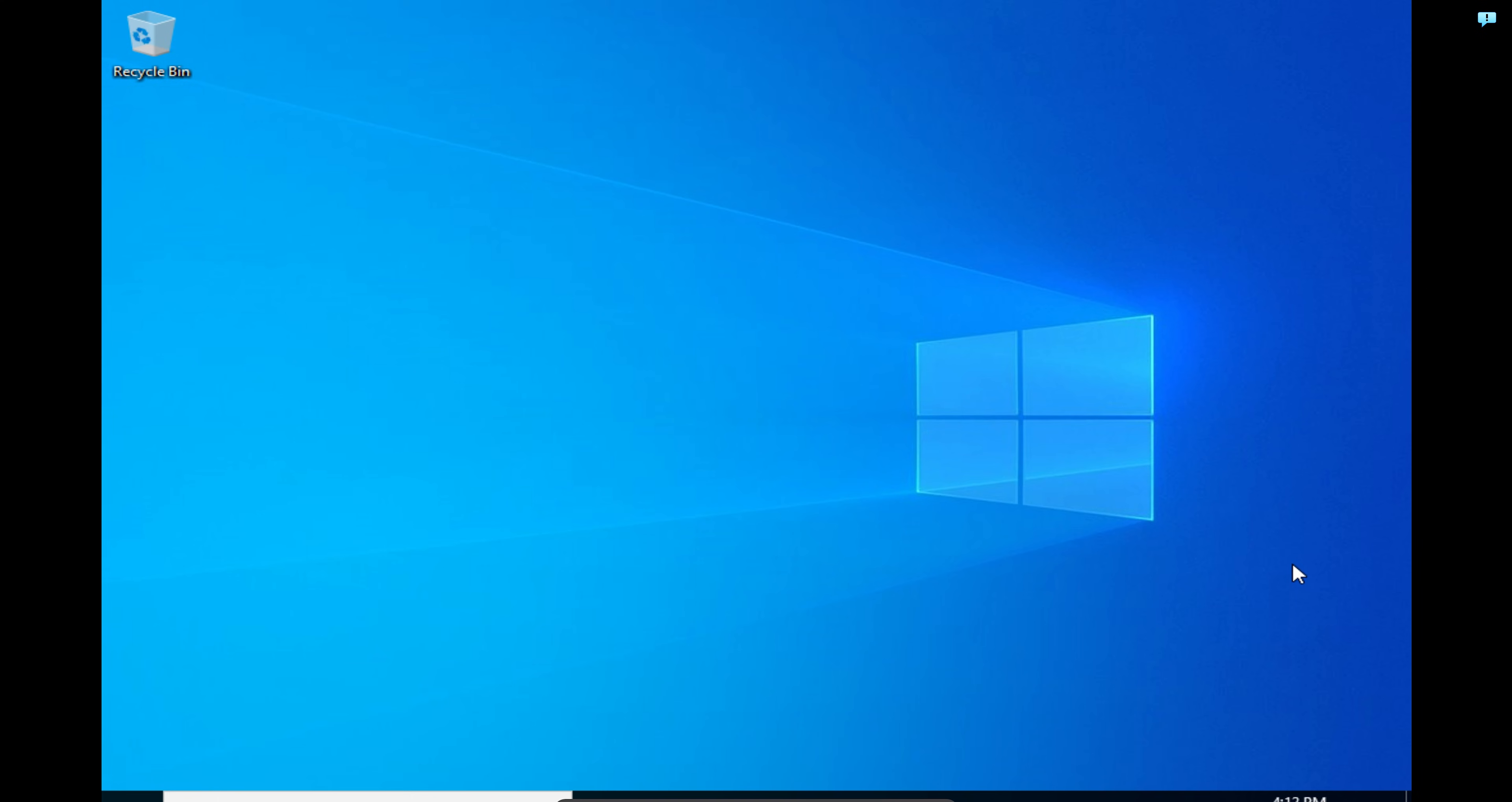We have successfully completed the deployment and setup of Windows 10 using WDS. So this brings an end to this three-part mini-series. Thank you so much for sticking in with me, following this entire journey and learning how to deploy Windows using Windows Deployment Services. In our very next video, what we will do is we will use the Windows Deployment Services to deploy Windows 11. You need to check out the next video. Share this video with someone who will find it useful. Like the video if you love it. Leave a comment if you have questions or if you just want to provide some love and feedback for us.